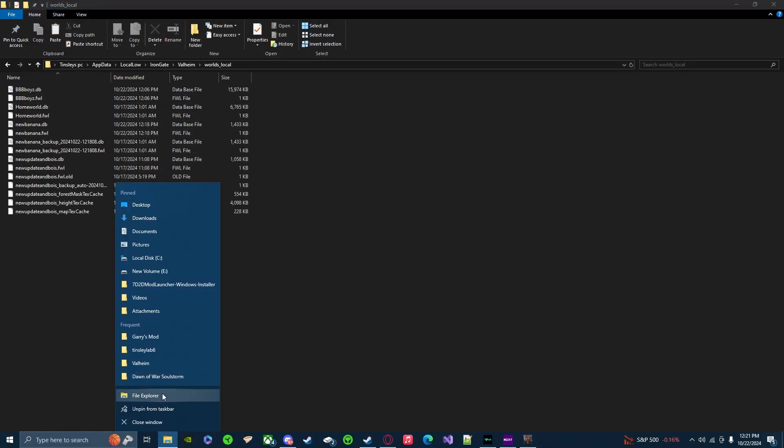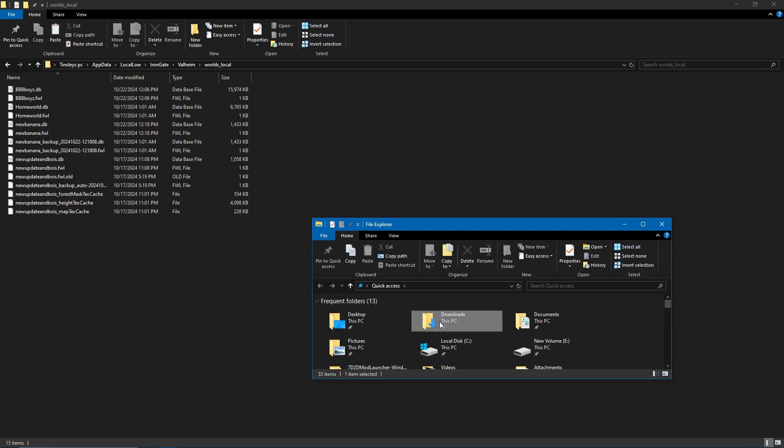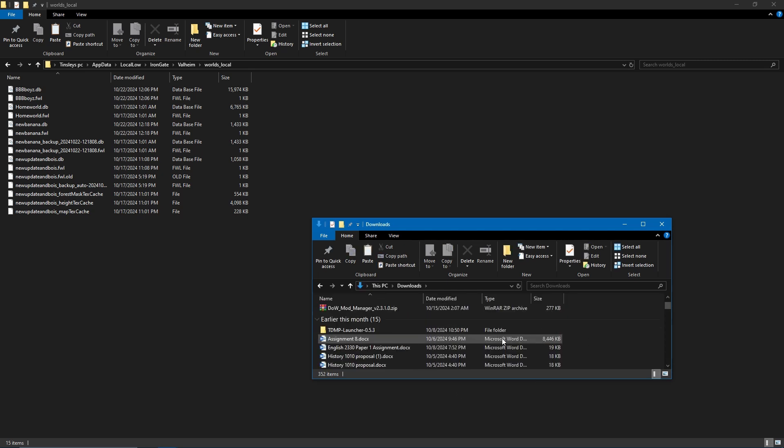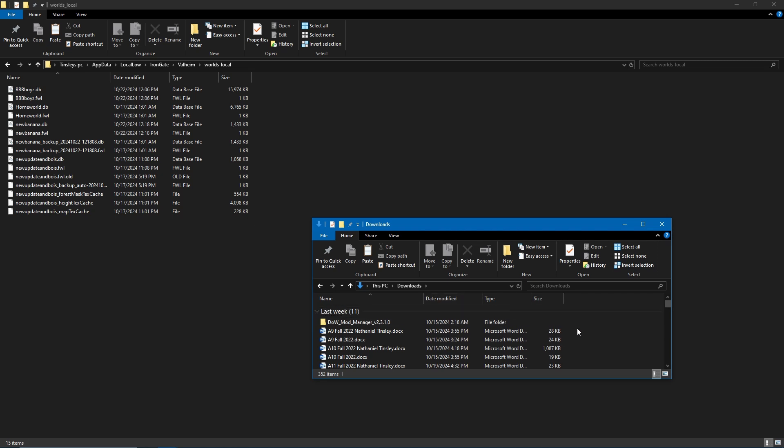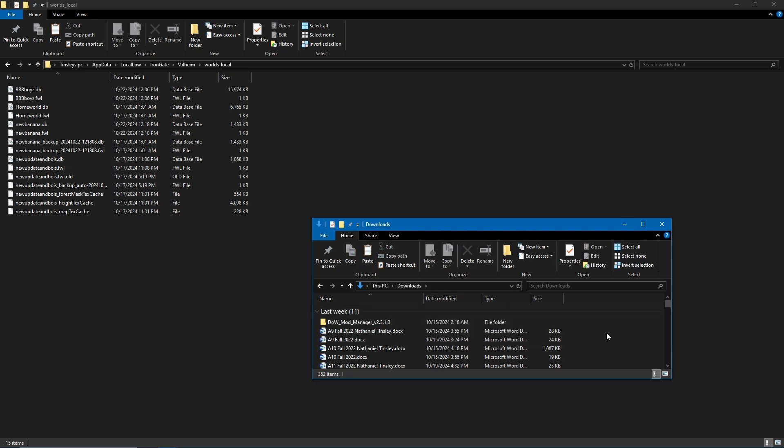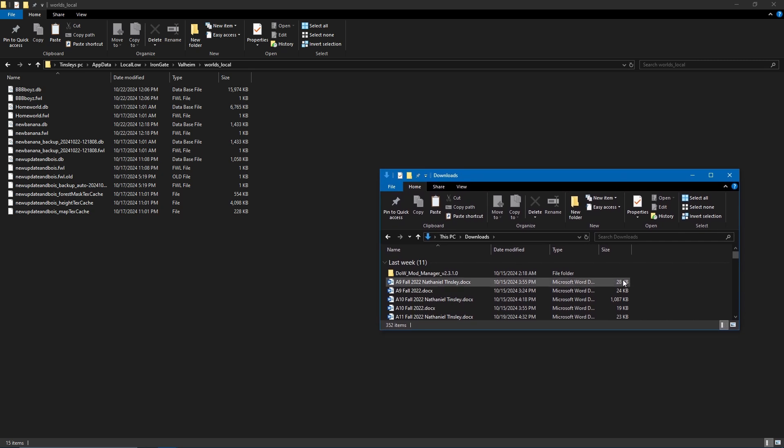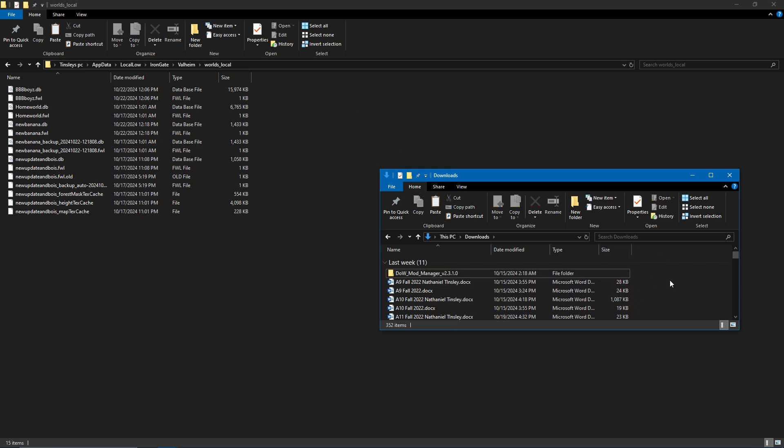It's very simple. You just need to go to File Explorer. It'll be in Downloads. It'll say the world name .db and the world name .fwl. You could literally just drag it and move it to the file directly. That's probably the best way to do it because copying can lead to issues. So you just move it directly into the worlds_local folder.